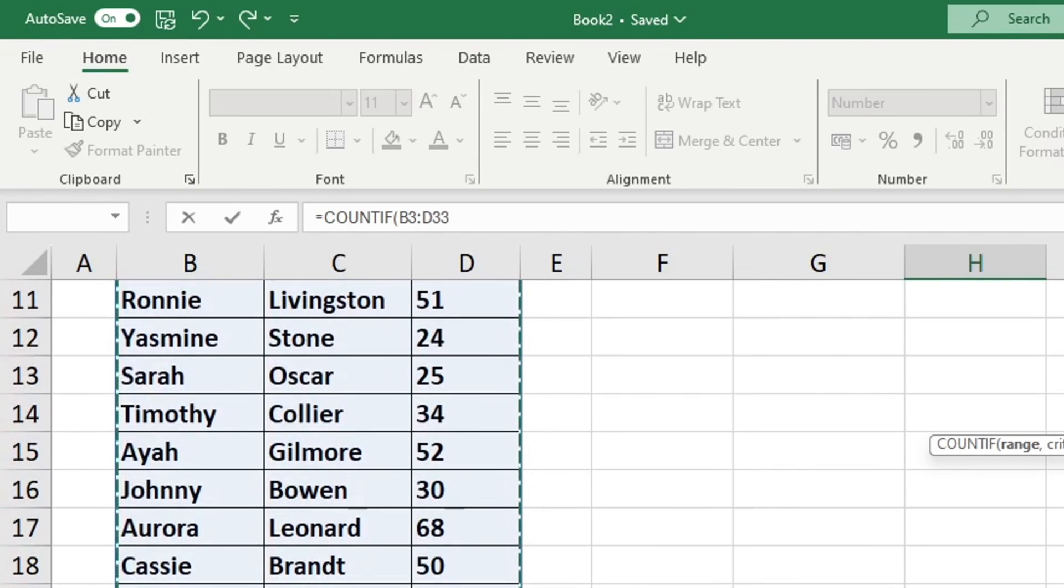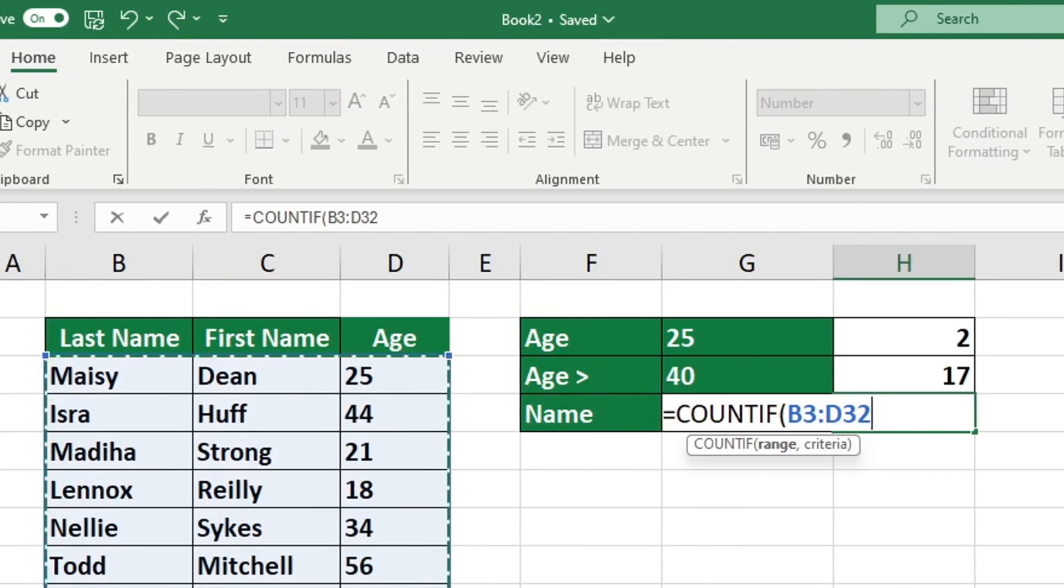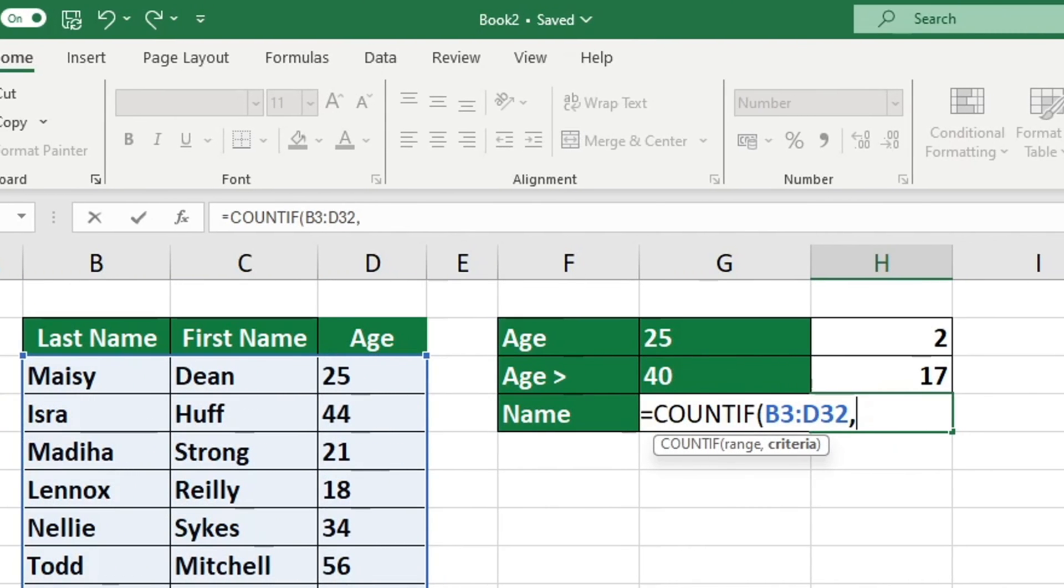In order to locate a specific phrase, it is necessary to enclose it in quotation marks. To begin, type the name Oscar inside quotation marks, close the brackets, then press enter to start.